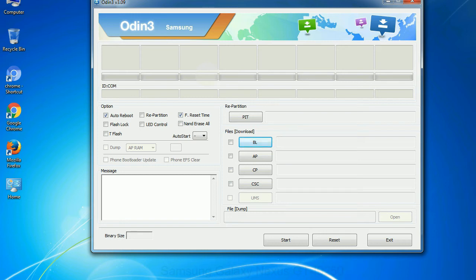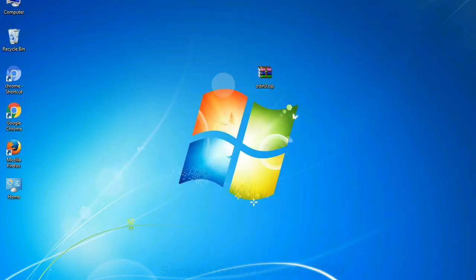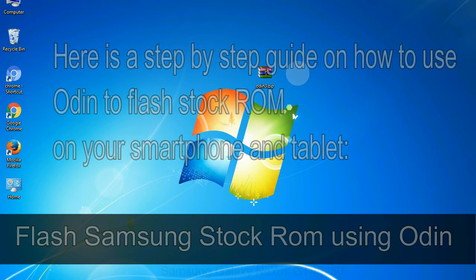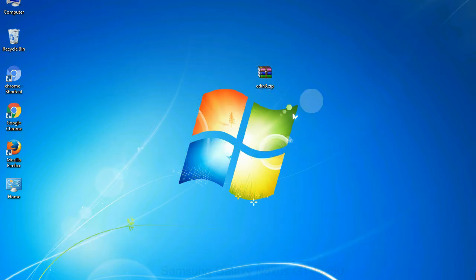You need to select the right file against each button. Click on the button, browse and select the appropriate file. Here is a step by step guide on how to use Odin to flash stock ROM on your Android smartphone and tablet.